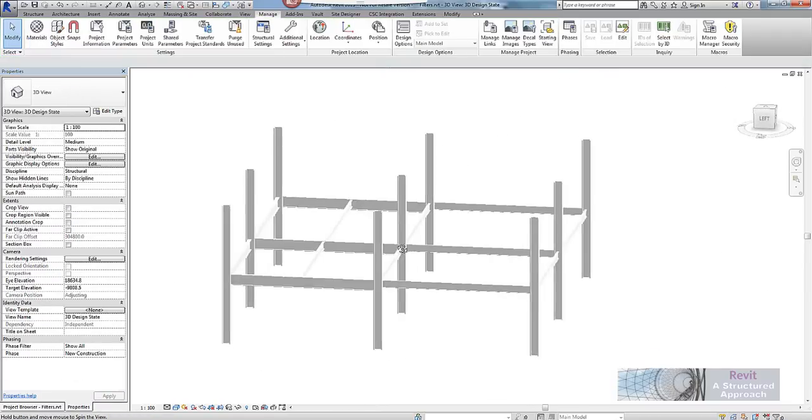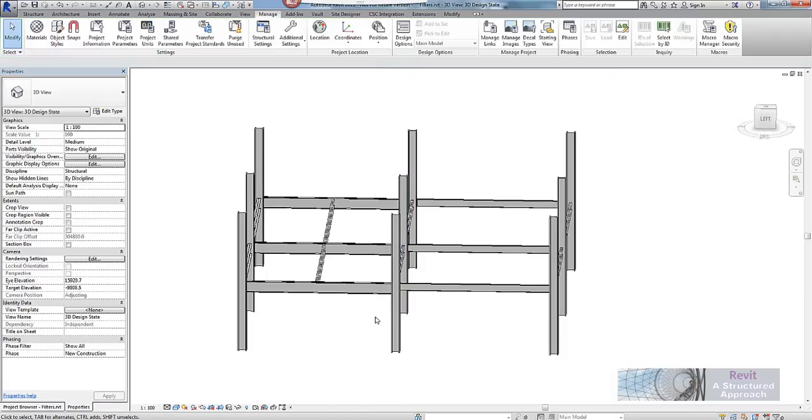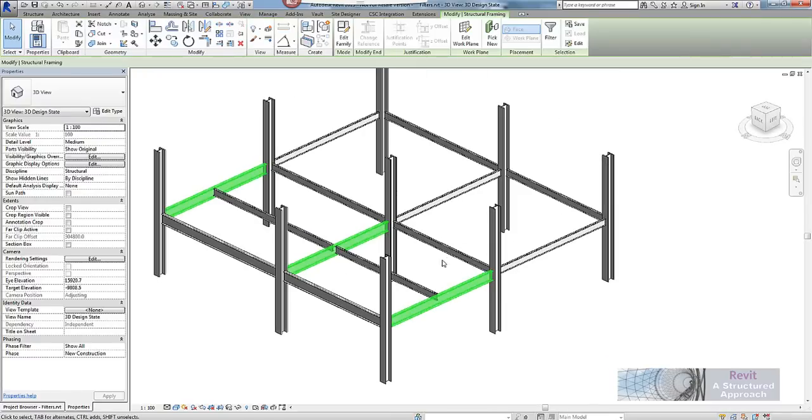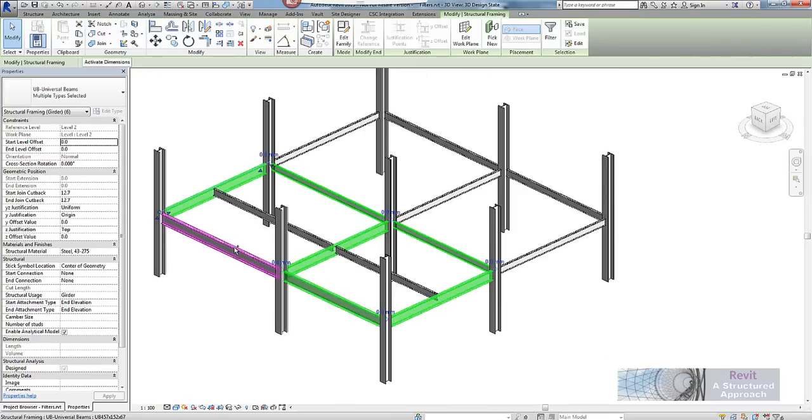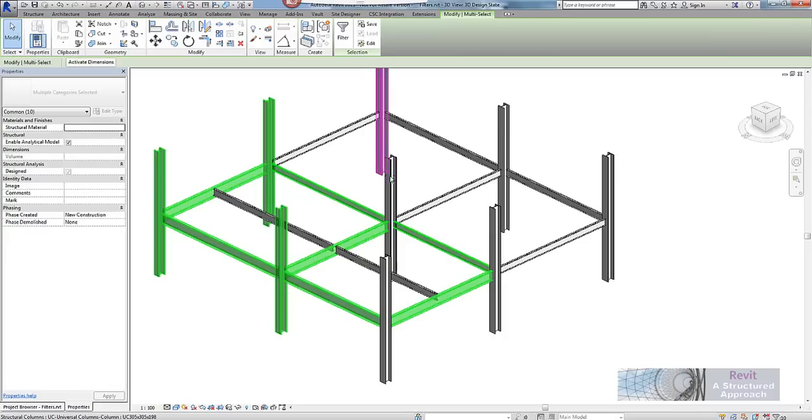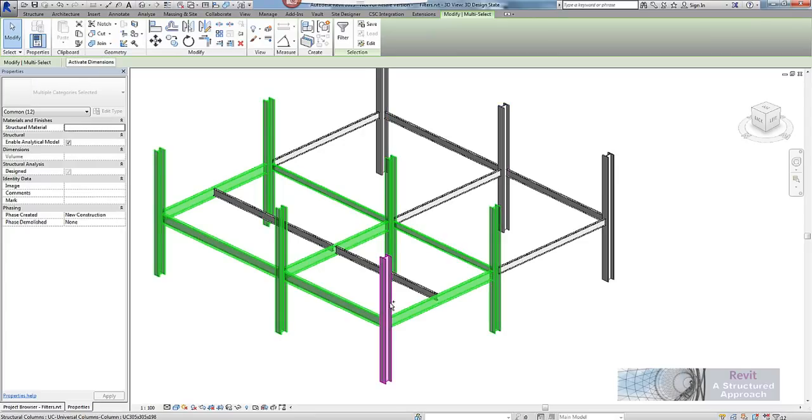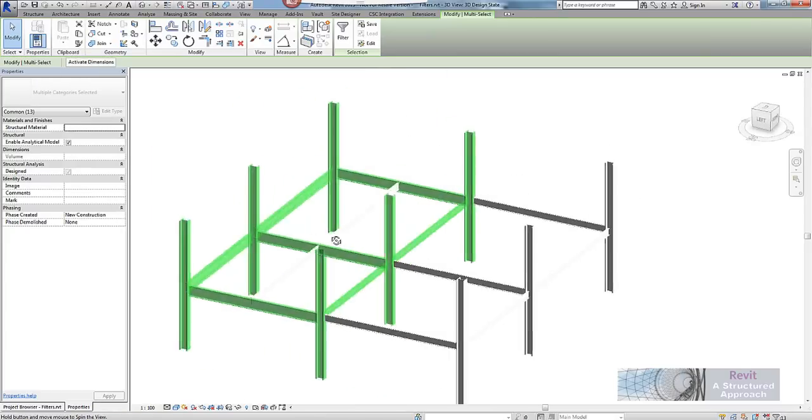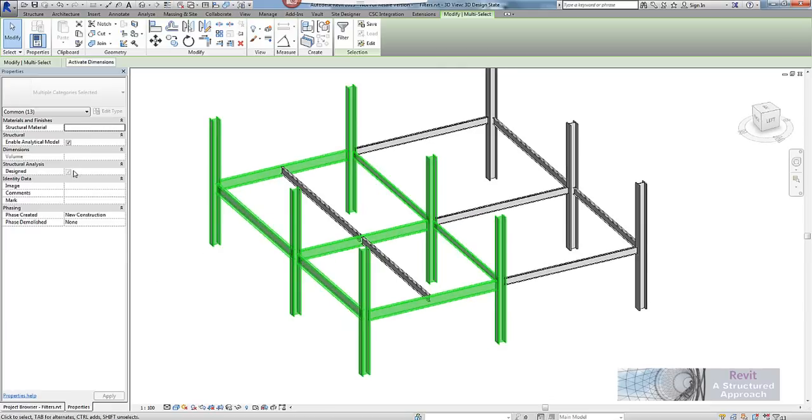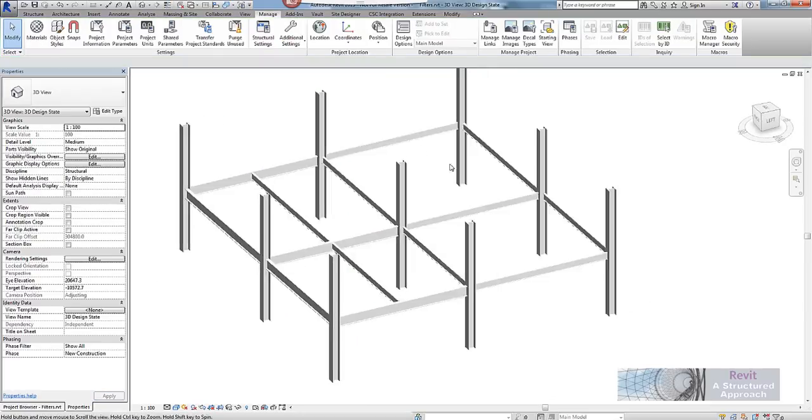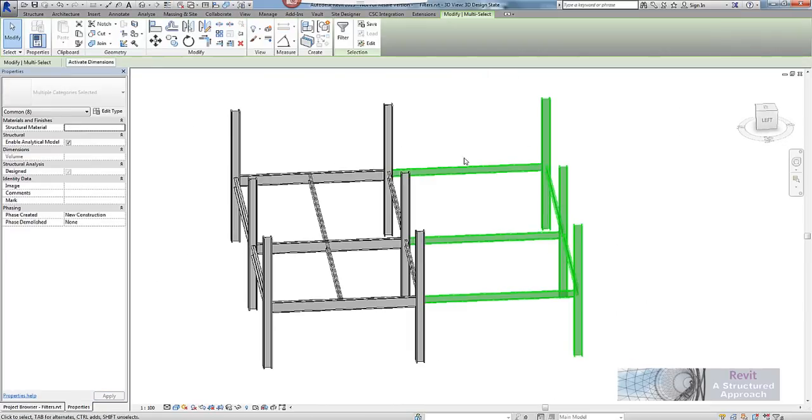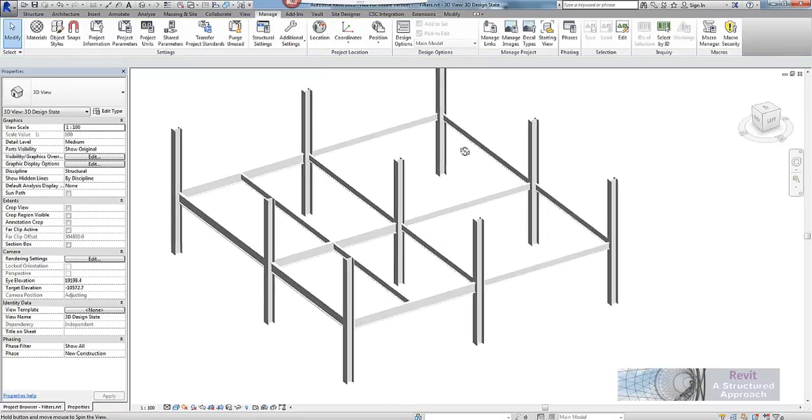So what I am going to do here is select these beams here because perhaps these have already been designed by the engineer and we will also check some columns as well. It might just be that the secondary system here and these bays have not been designed yet. So I am going to check on all of these and ask Revit to say that they are designed. Of course these ones over here won't be designed which is fine.